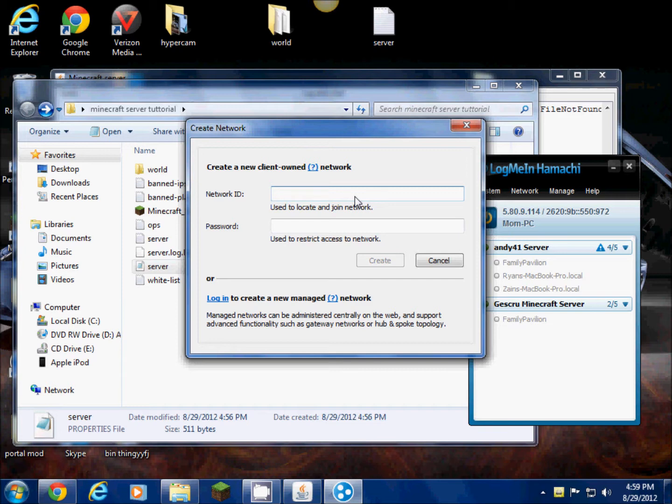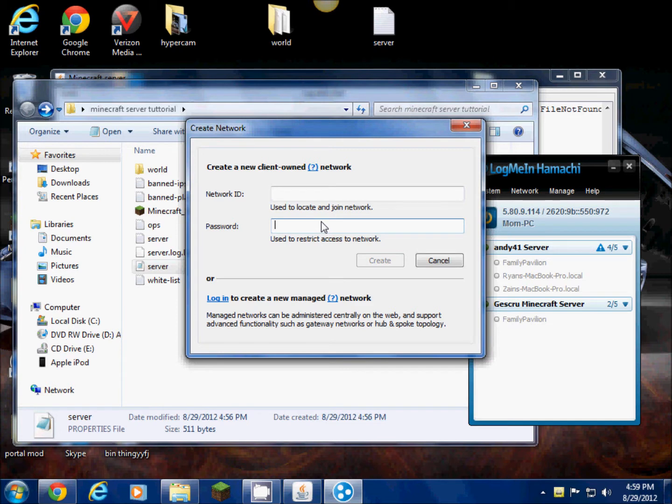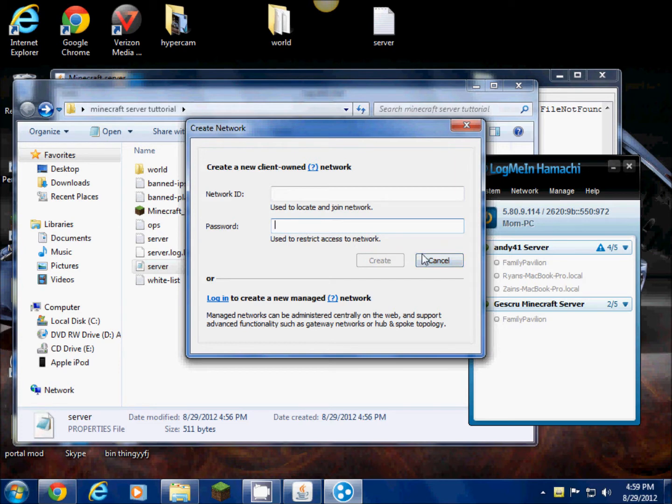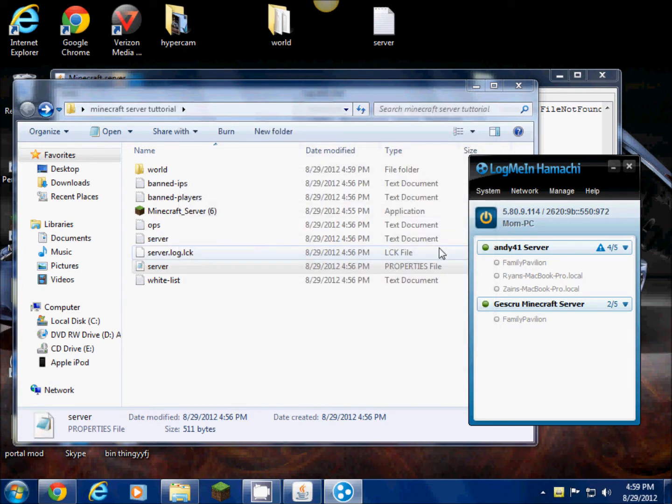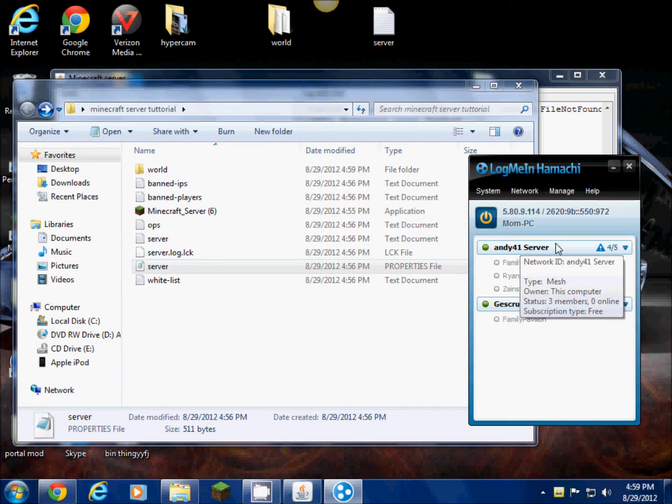For the password, don't do anything that you use for any other accounts like YouTube or anything, because then your friends will be able to figure this out. This password you want to tell your friends so that way they can join your server. Once you do that, you're just gonna click create. I didn't do that because I already have one. This is mine, Andy41 server.